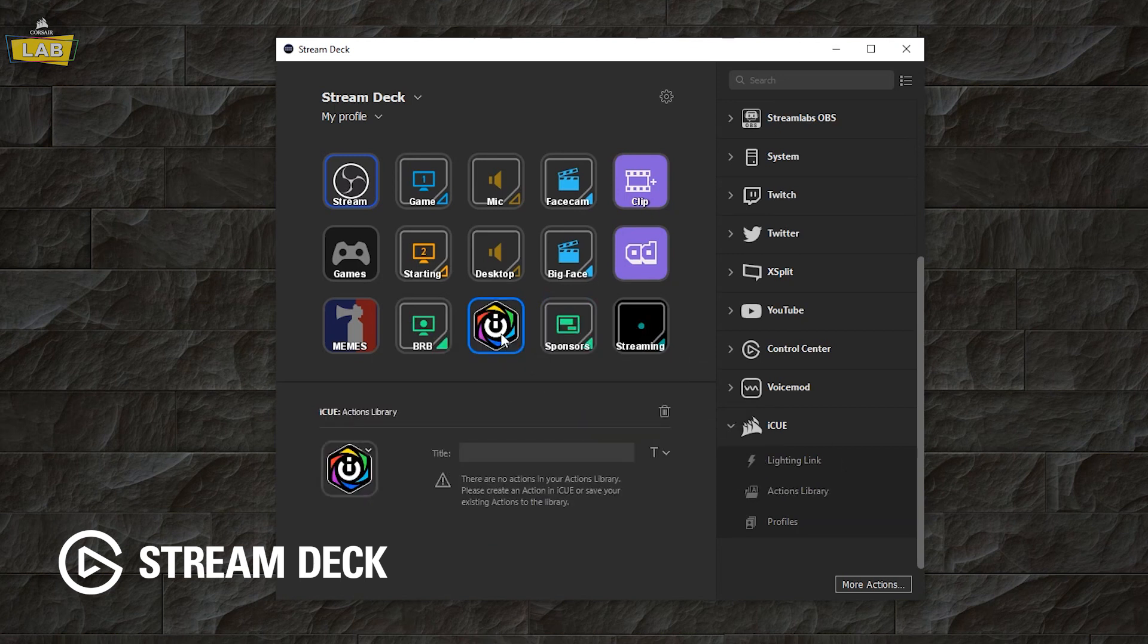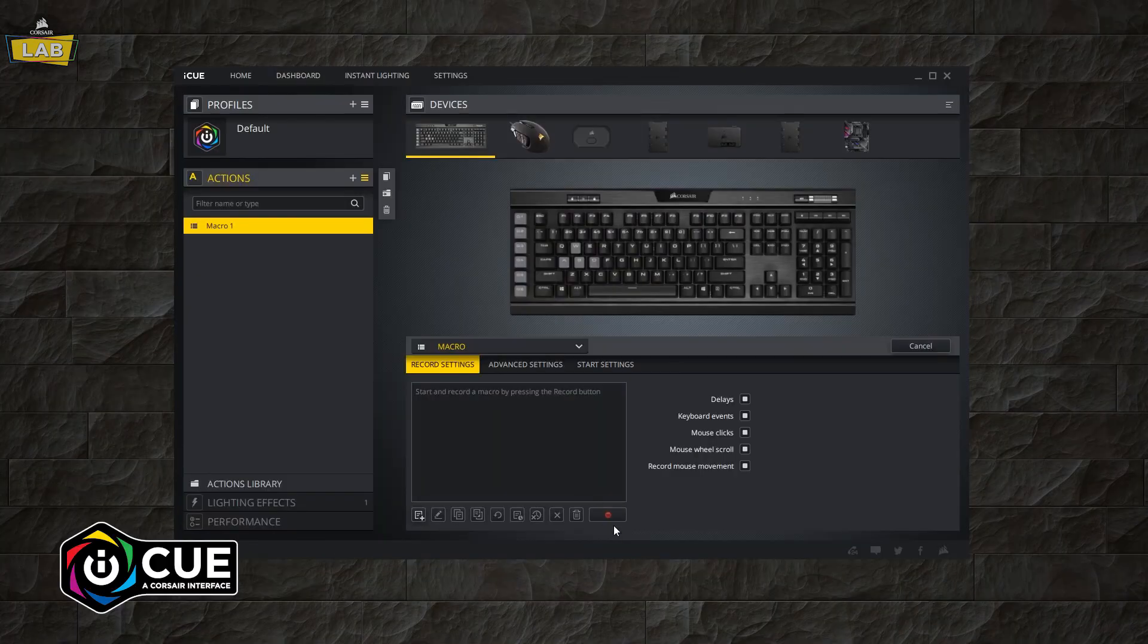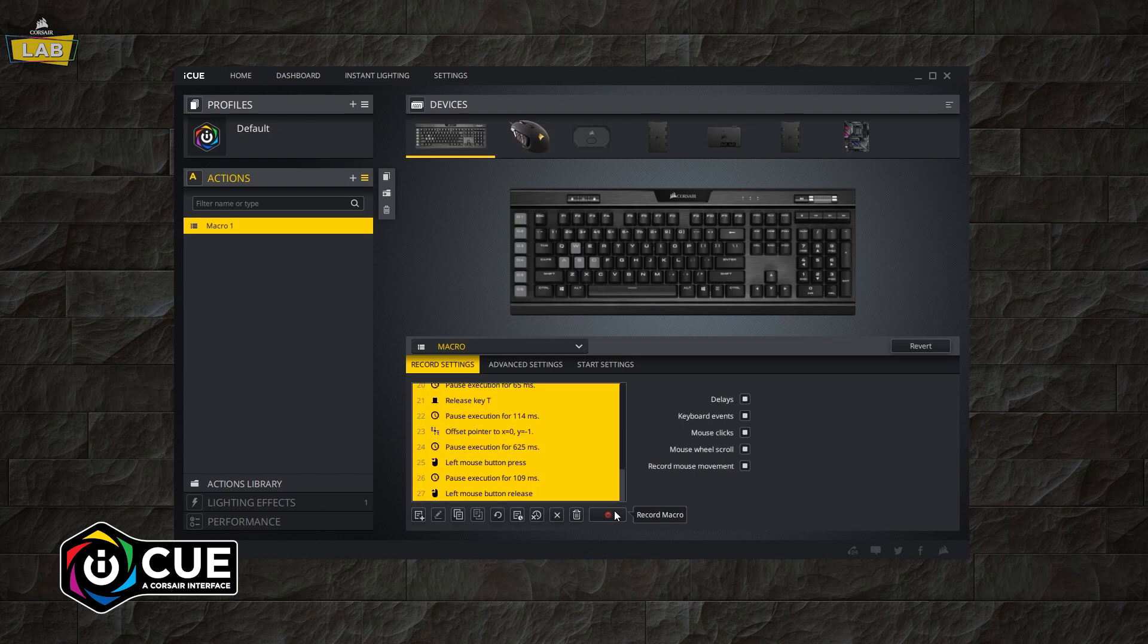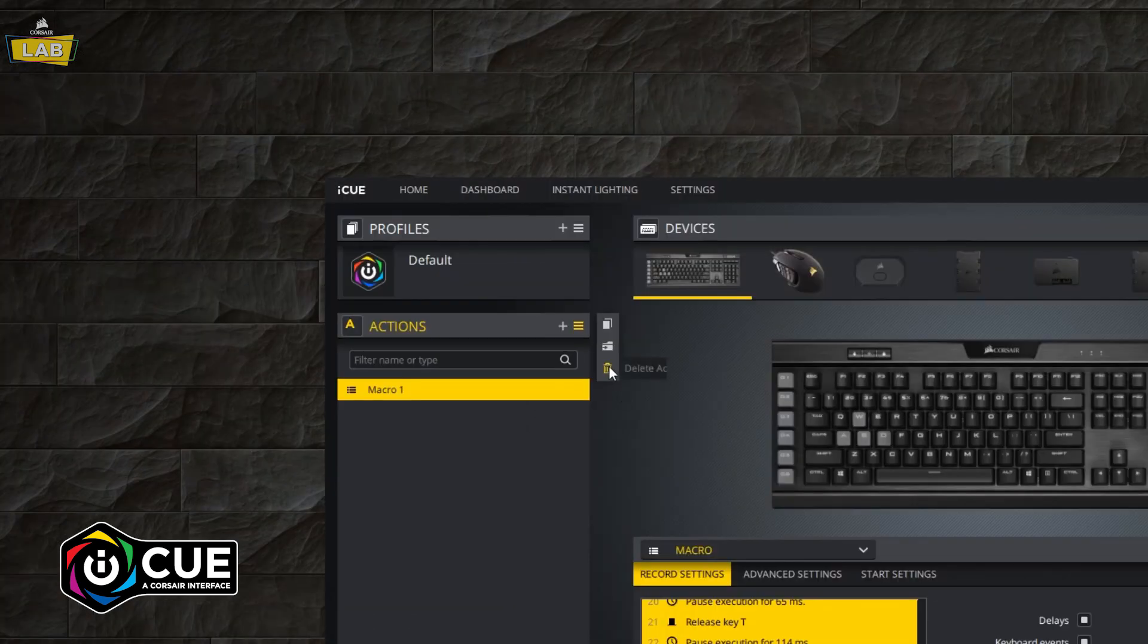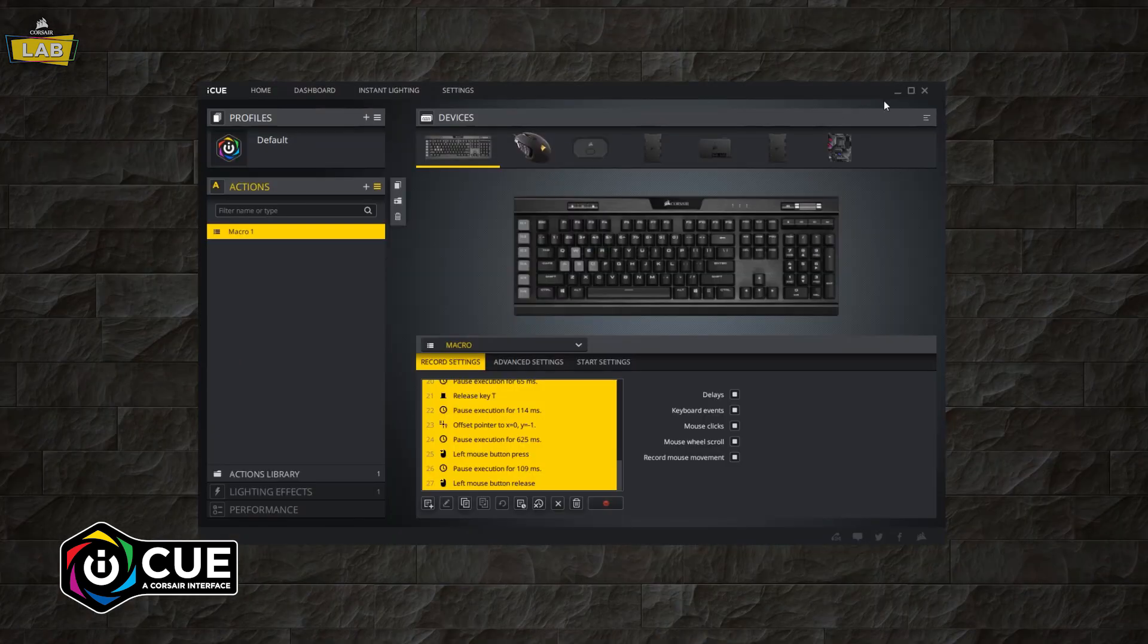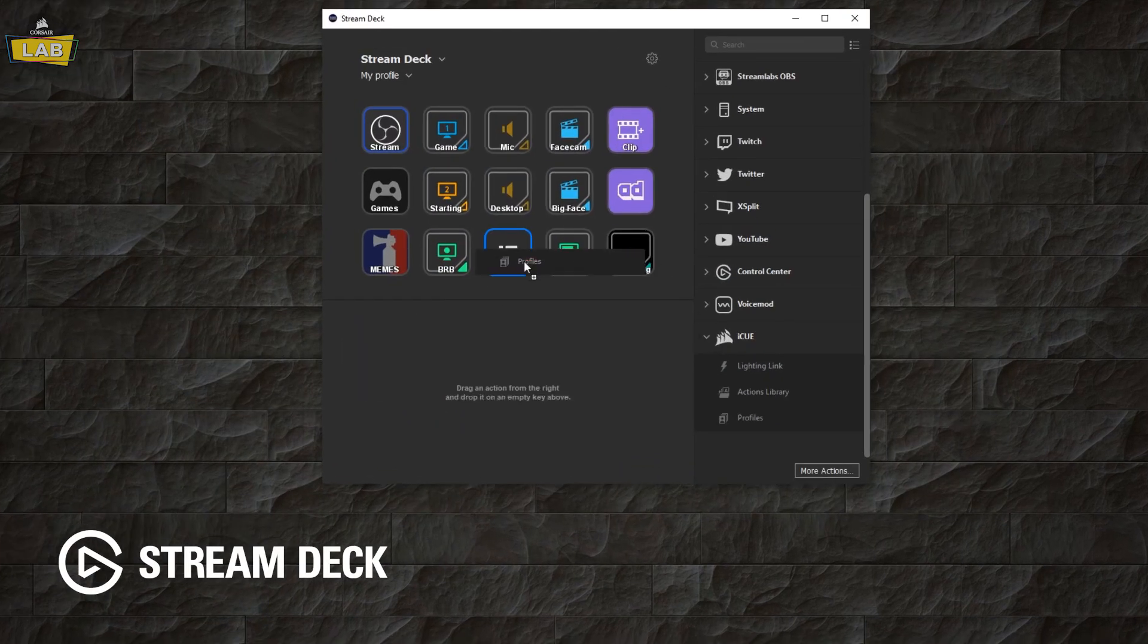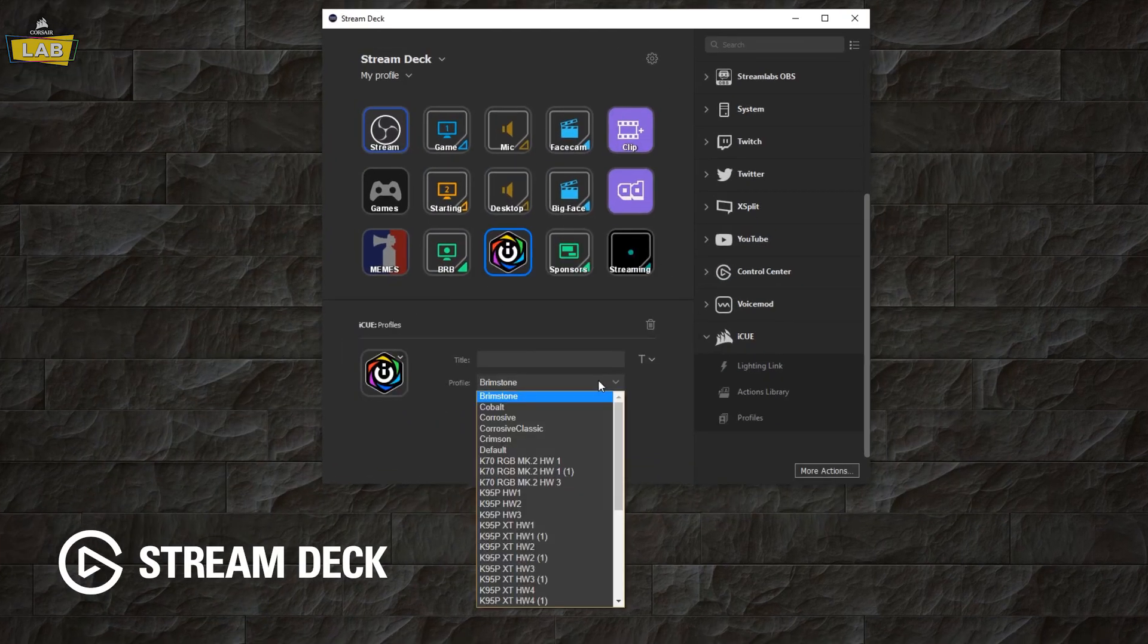Actions Library will execute a custom macro, remap or other action that you've saved in iCUE. To save an action in iCUE, click the Save to Library button to the right of the iCUE Actions panel.